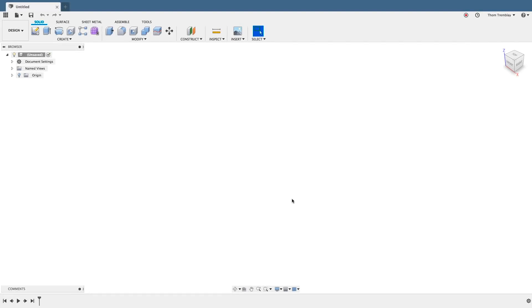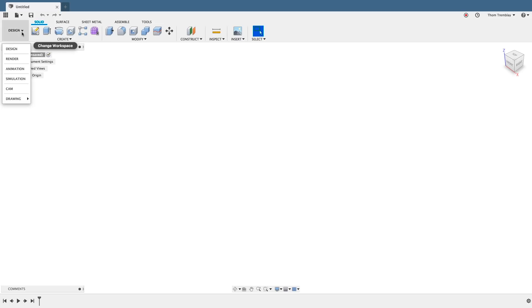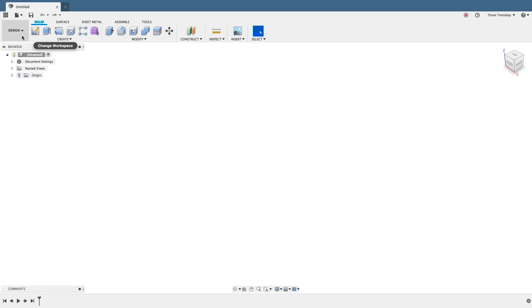When Fusion 360 restarts, you'll see an interface that's very similar to the previous one but with some notable changes. For example, the concept of workspaces still exists, but there are fewer of them as several have been condensed.